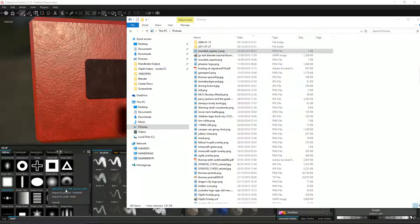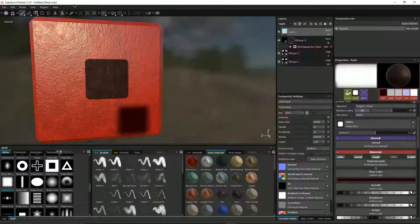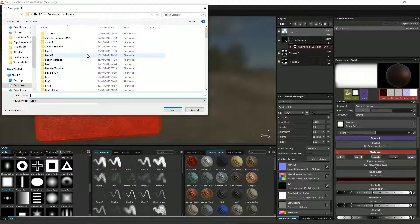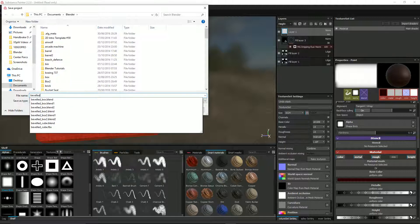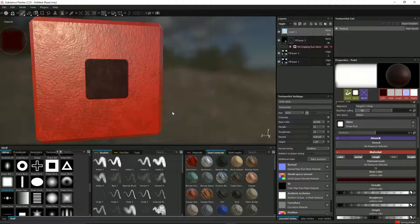And when you drag it in you've got the options: import for current session only, so that means once you've closed this down, that will no longer be in your alphas. Import to the current project, which I haven't saved, let me just save it. You'll maybe make a bit more sense there. Let's just say this is beveled cube. Save that.